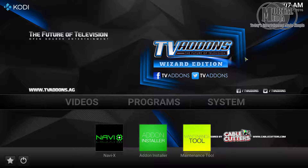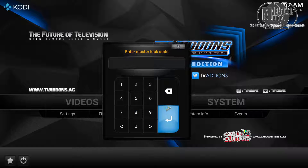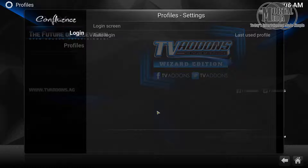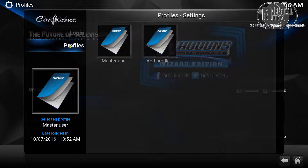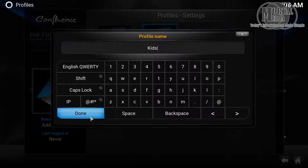To create a profile, open Kodi, go to System and click Profiles. If you have your profile locked like mine, enter your code and under Profiles you will see the Add Profile option. Type the name of the profile you want to add — let's call it 'kids' — and click Done.